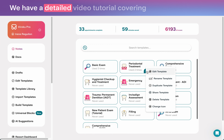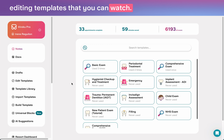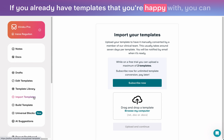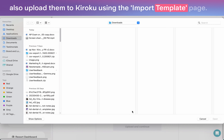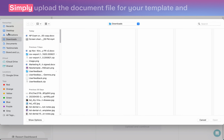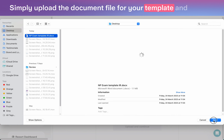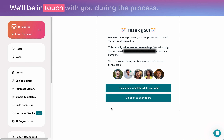We have a detailed video tutorial covering editing templates that you can watch. If you already have templates that you're happy with, you can also upload them to Kuroku using the import template page. Simply upload the document file for your template and our team will create the template for you in a few days.